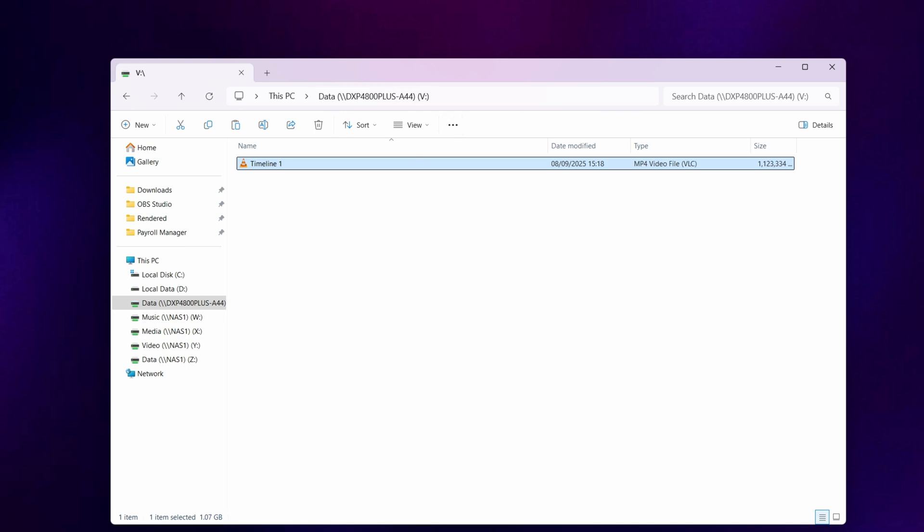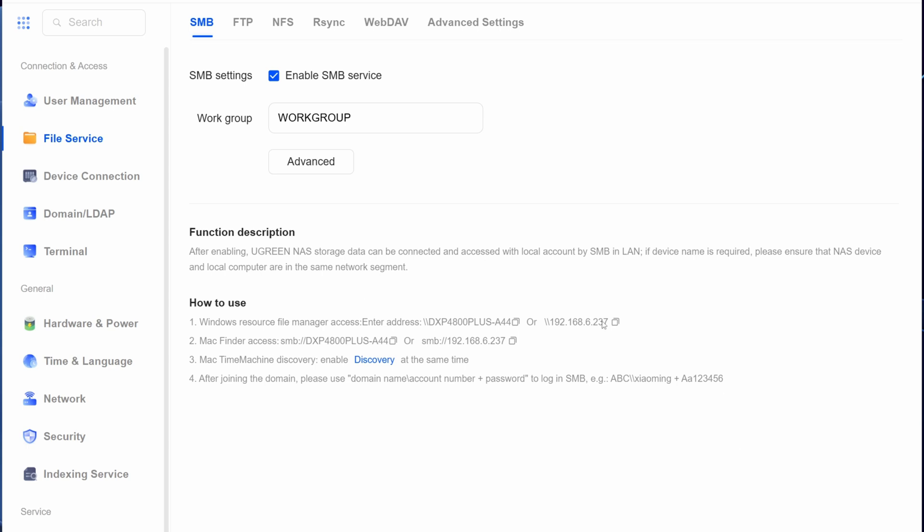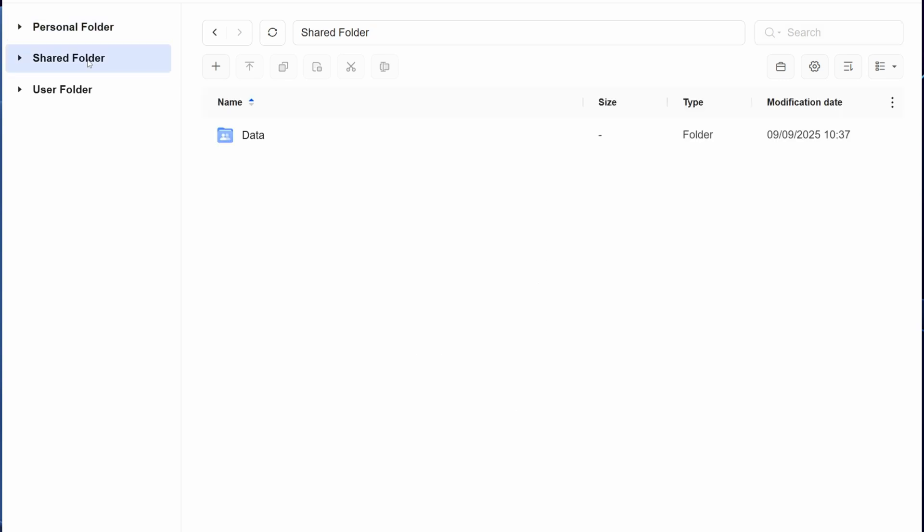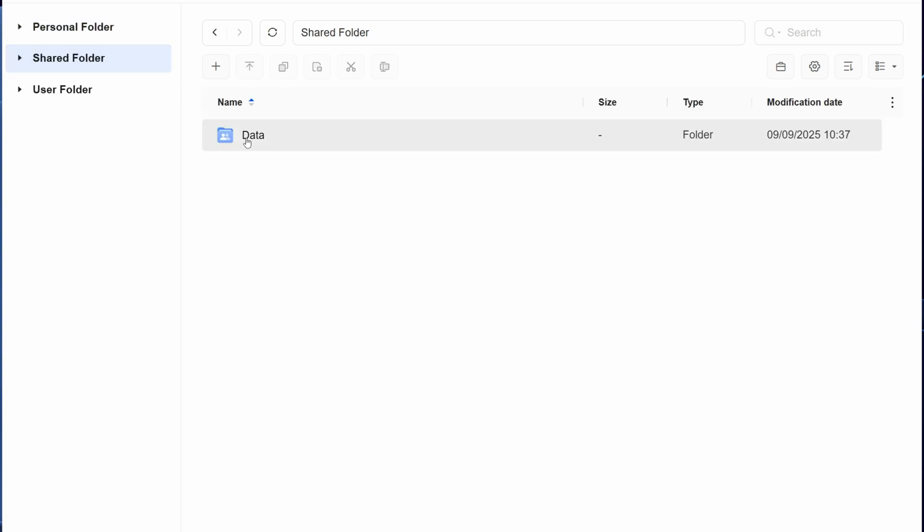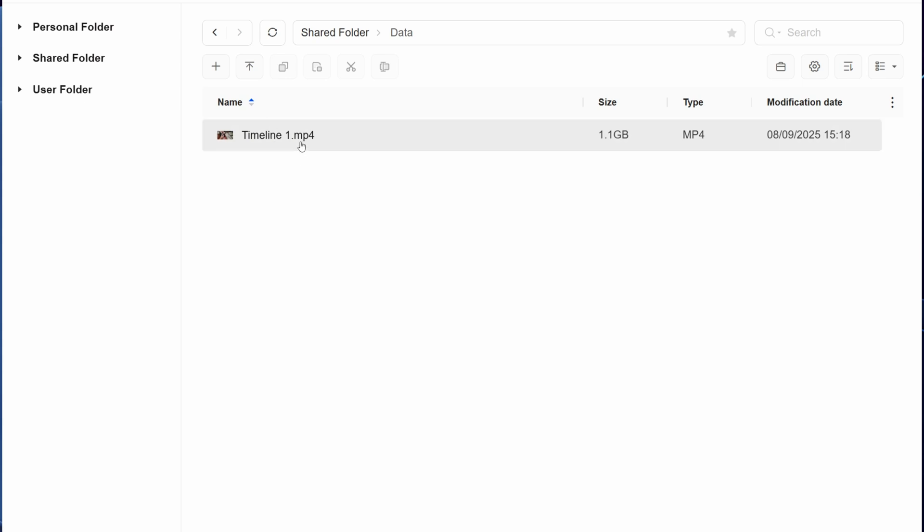To confirm this, we can open up the NAS control panel window, close this control panel, go into files and then shared folder, and select data. You'll now see that the file is successfully on the Ugreen NAS.